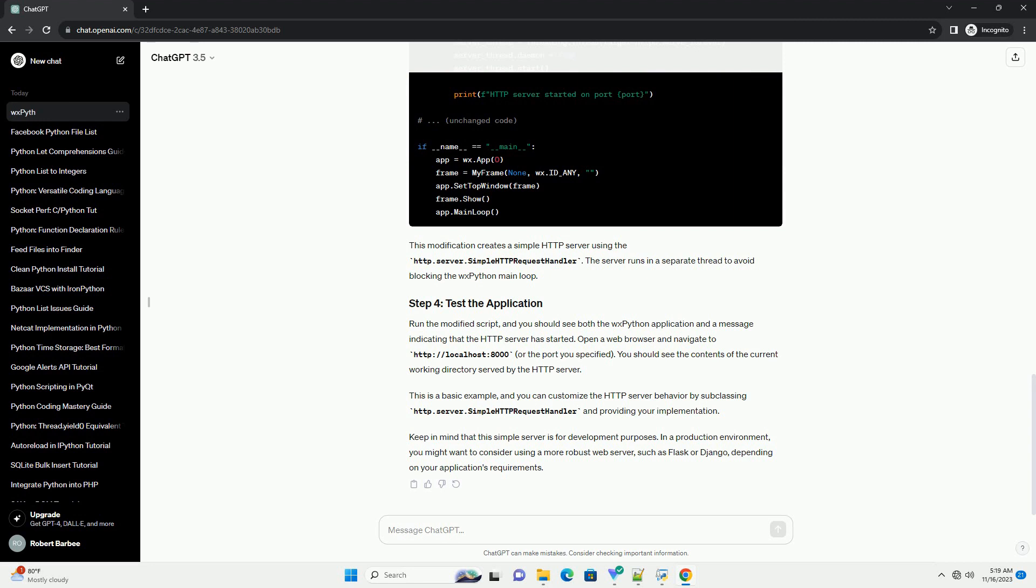This is a basic example, and you can customize the HTTP server behavior by subclassing HTTP.server.simple HTTP request handler and providing your own implementation.